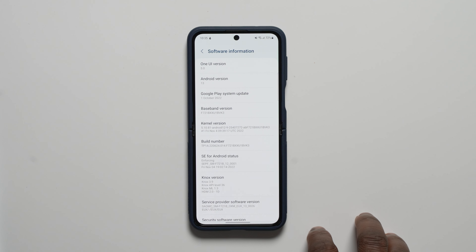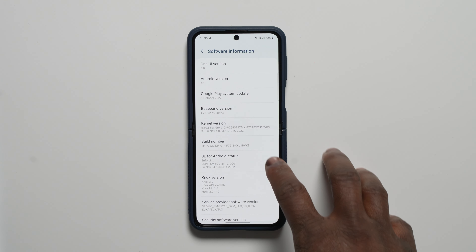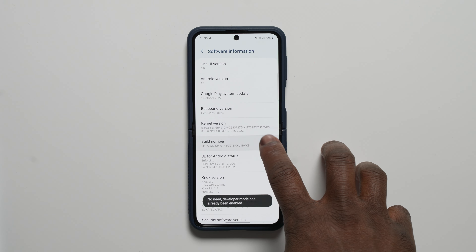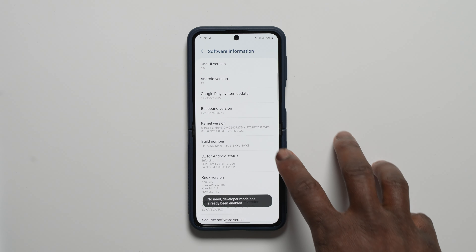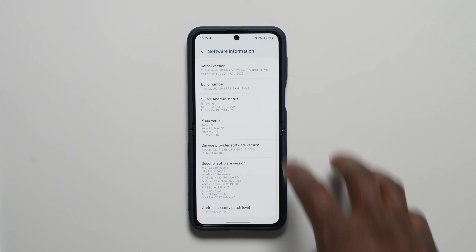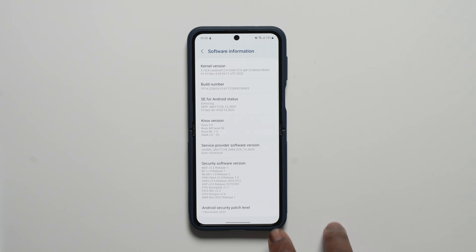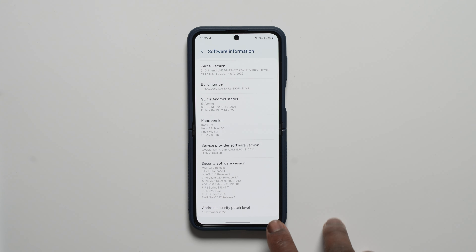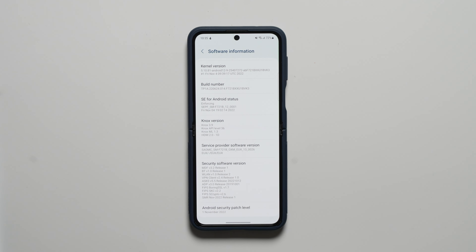As you can see from the software information section, the last 4 figures of the build number end with BVK3. The final version of Android 13 still remains on the November security patch and access to Android 13 will be dependent on your region.